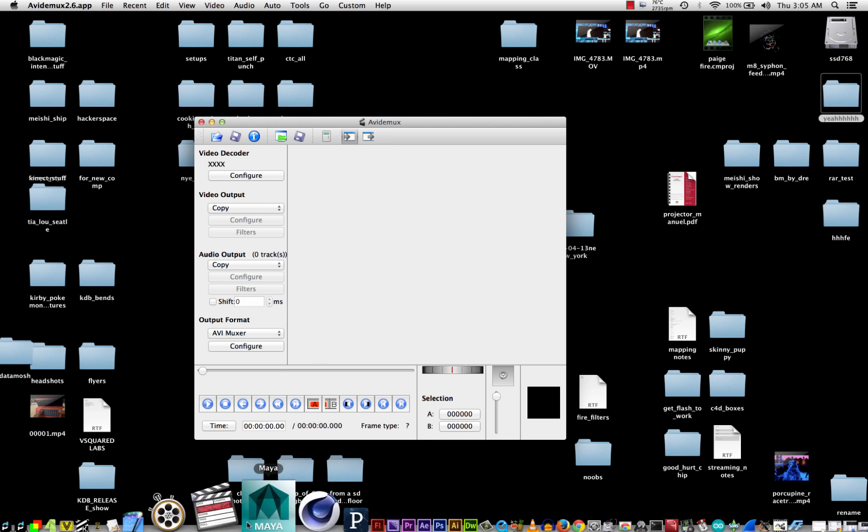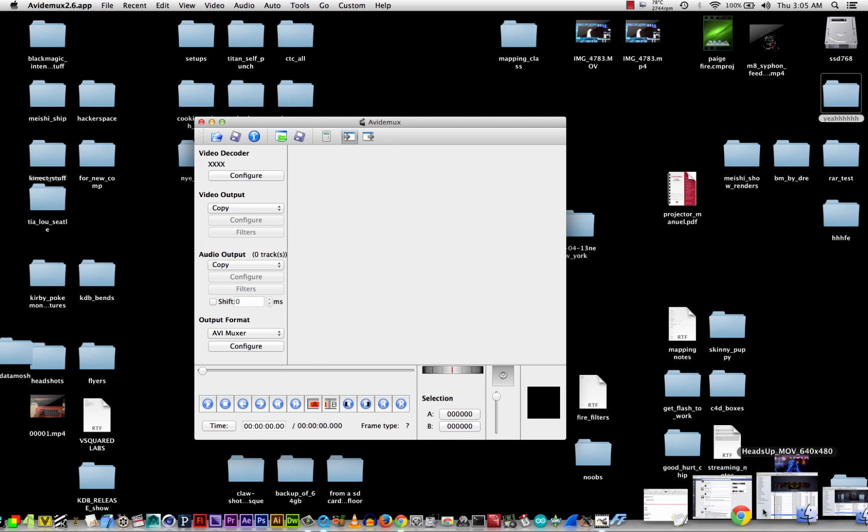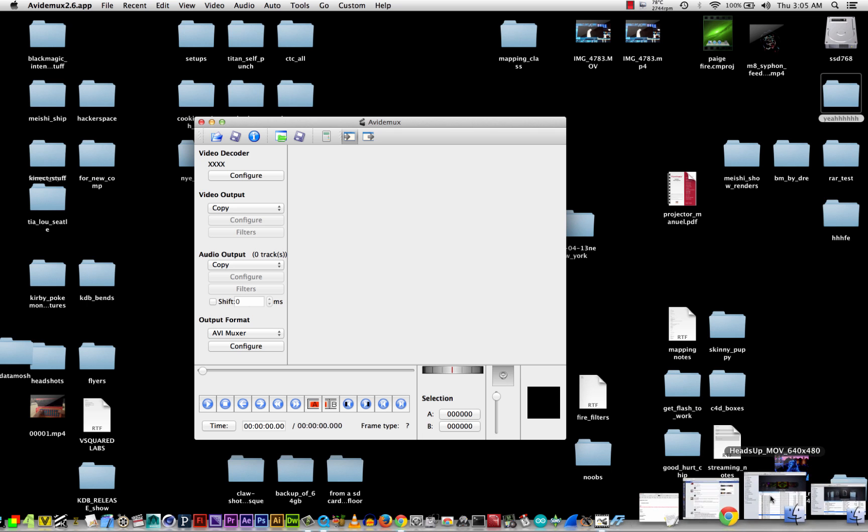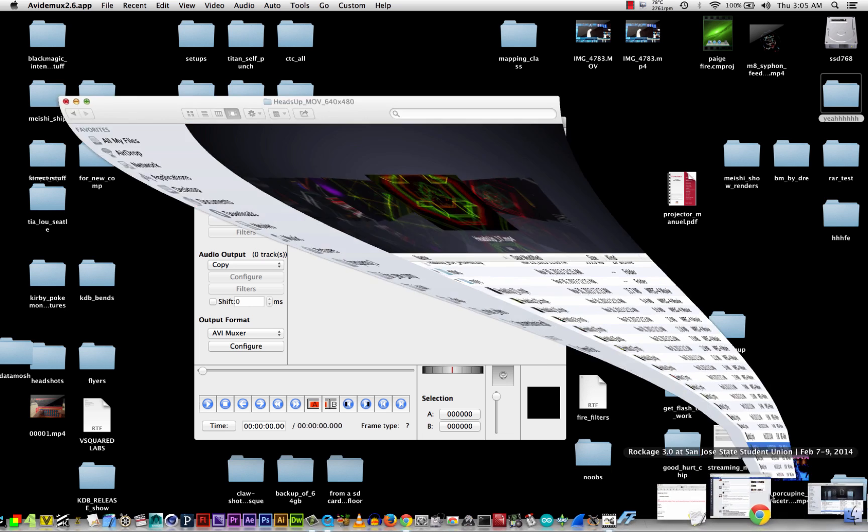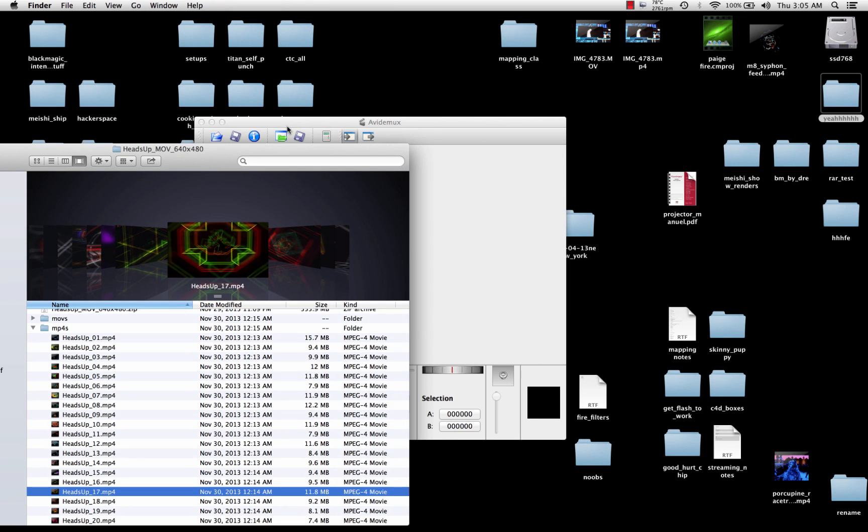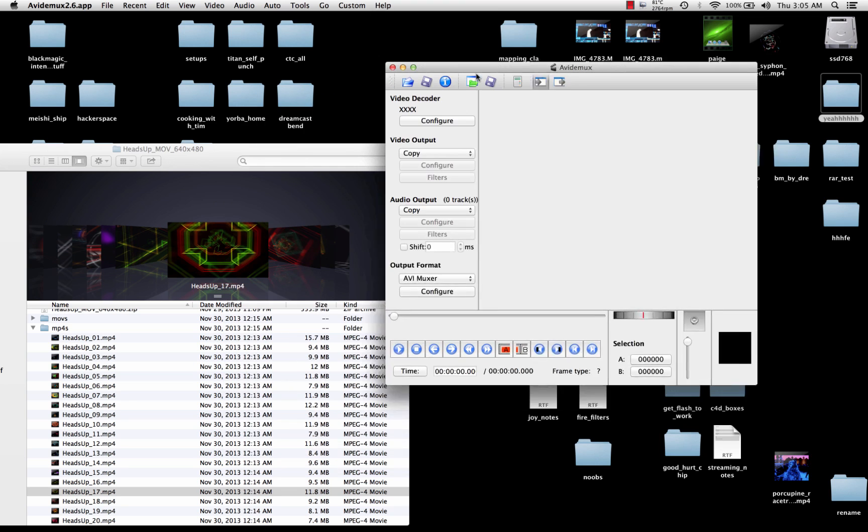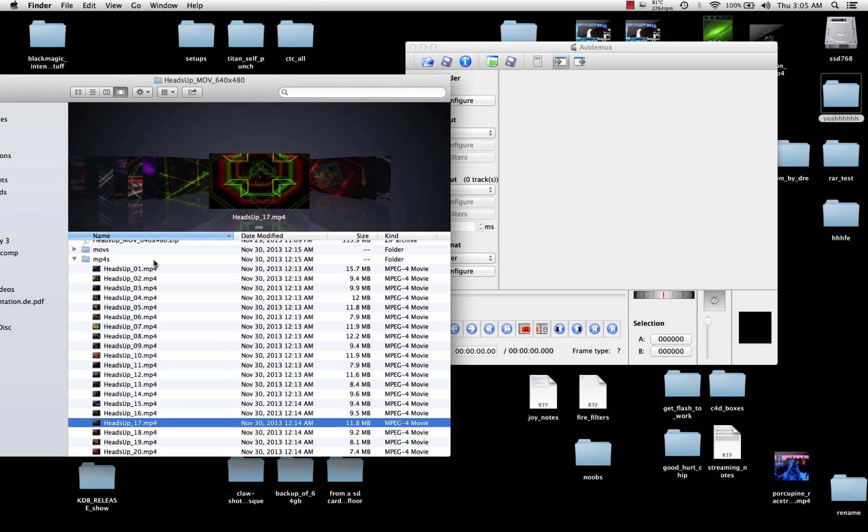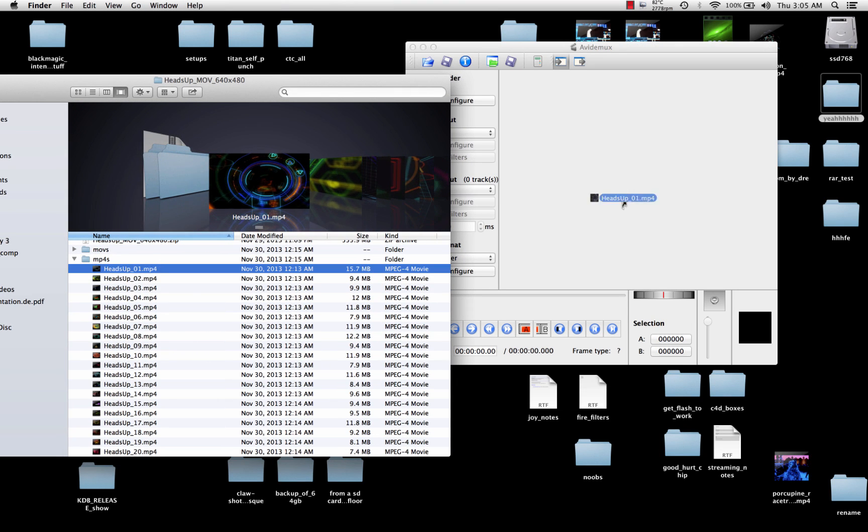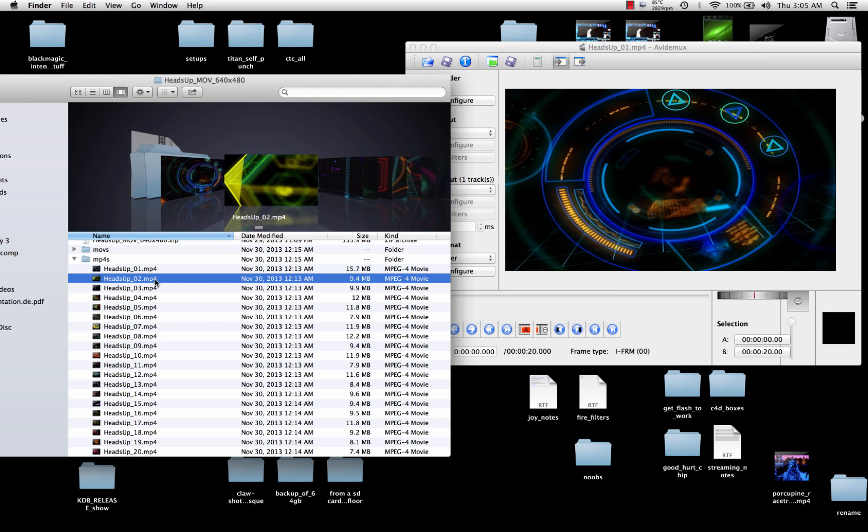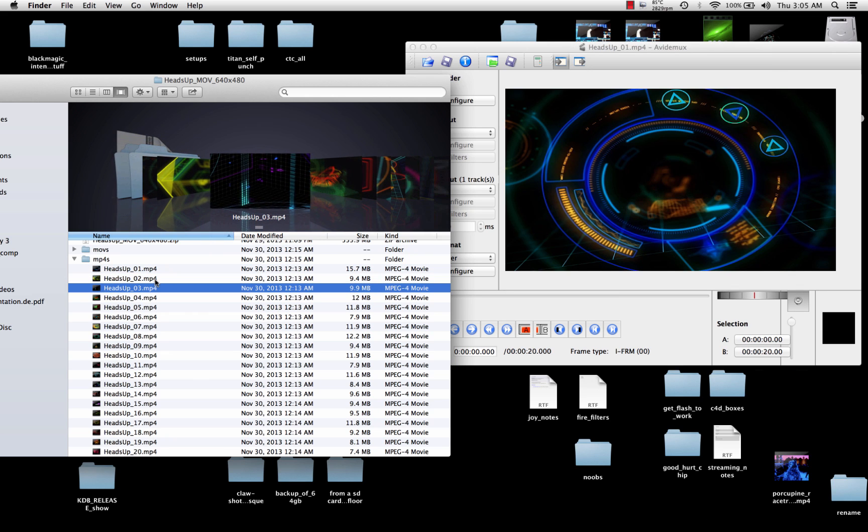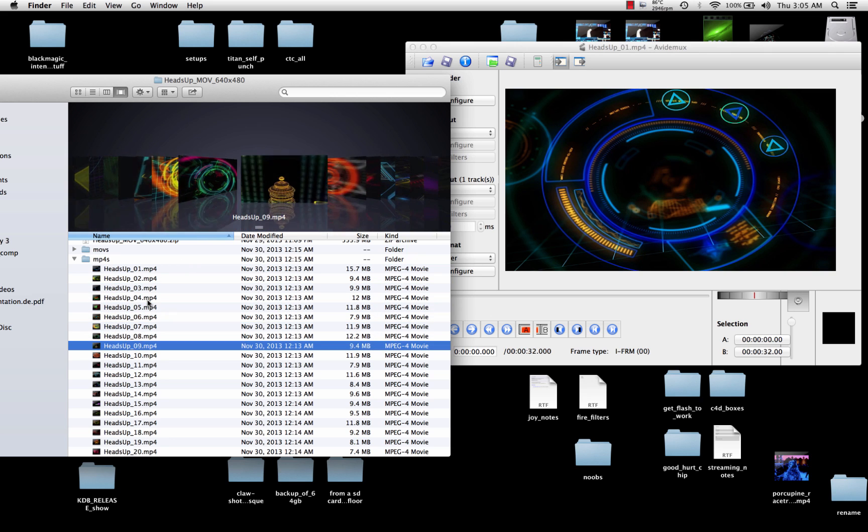You gotta load it up with some clips that you like. I got this folder of high contrast geometric type stuff. So, I'll put some of those in there. All your clips have to be the same dimensions, like height and width kind of thing.